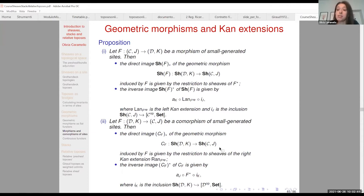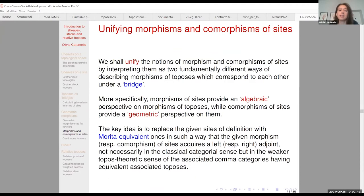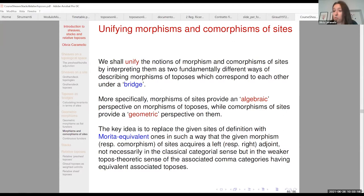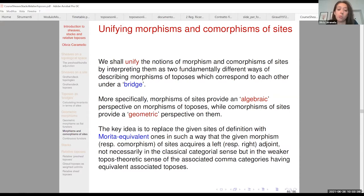We shall start by precisely discussing the relationship between morphisms and comorphisms of sites. In fact, they provide just two different ways of understanding morphisms of toposes — one of algebraic nature, which is what morphisms of sites provide, and the other of more geometric, fibrational nature provided by comorphisms of sites. As in mathematics we have many algebra-geometry dualities, in this setting too morphisms and comorphisms are in a sort of duality relation. The way we shall unify these two notions will be an implementation of the bridge technique reviewed last time.